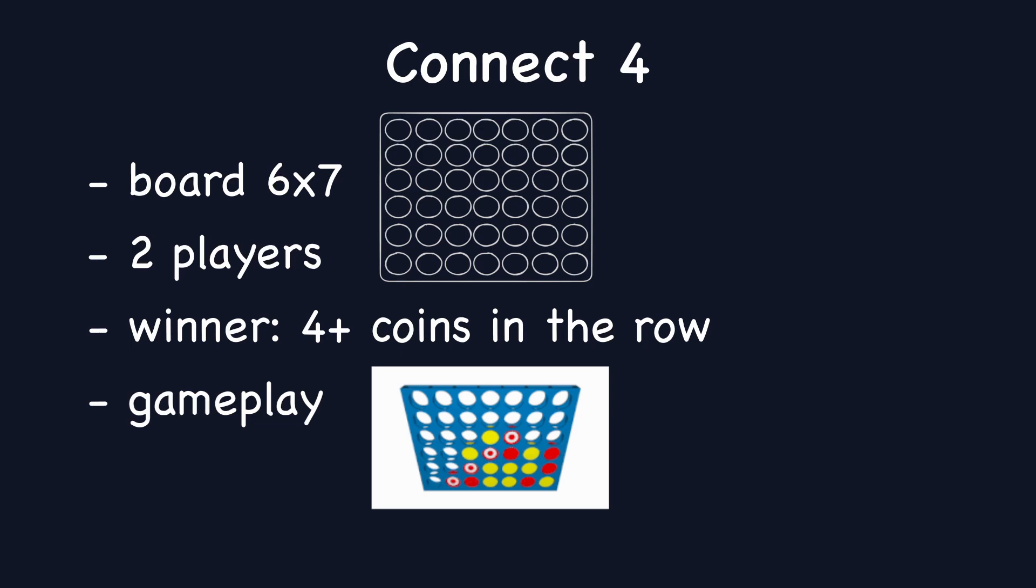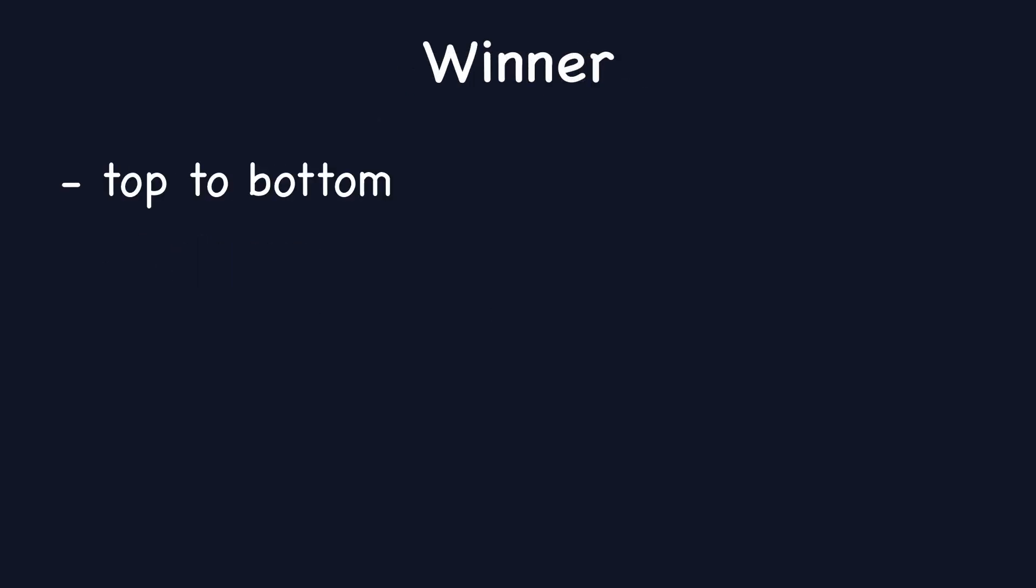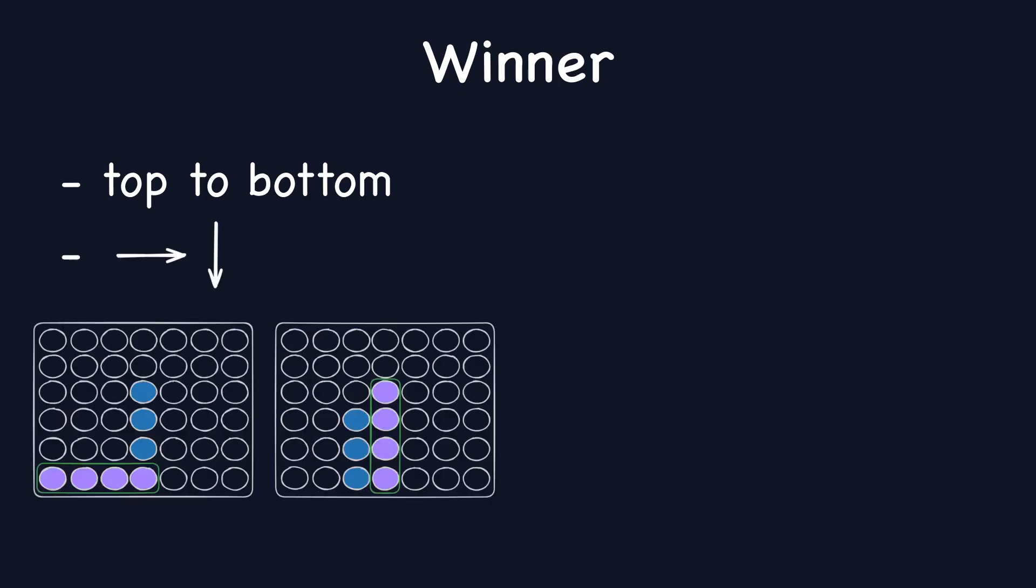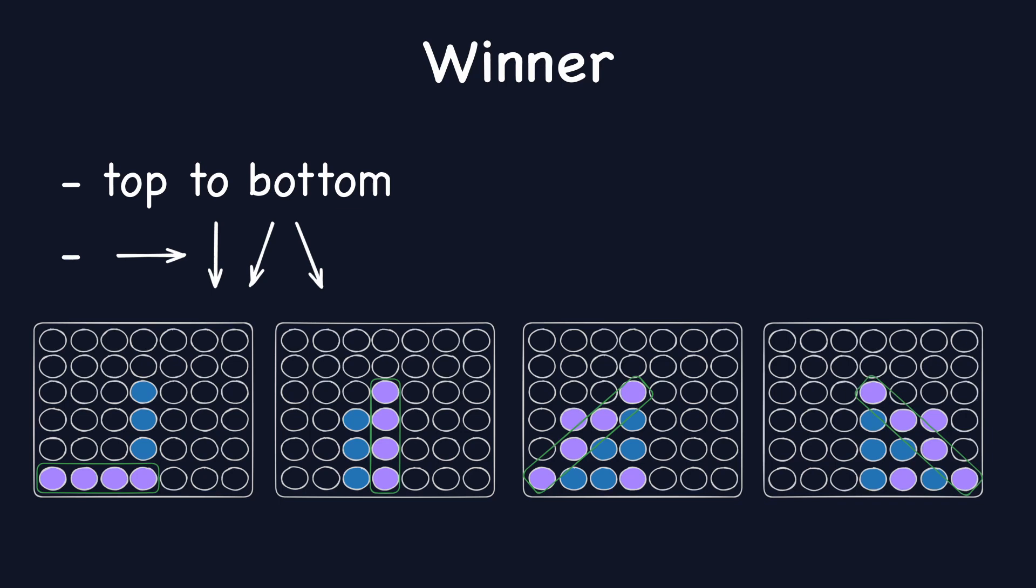Now the real challenge lies in detecting the winner. To do this, we'll traverse the board from top to bottom and examine each non-empty cell in 4 directions: right, down, left down and right down. Plus we'll optimize our algorithm to skip unnecessary checks, like scanning downwards from the bottom row.